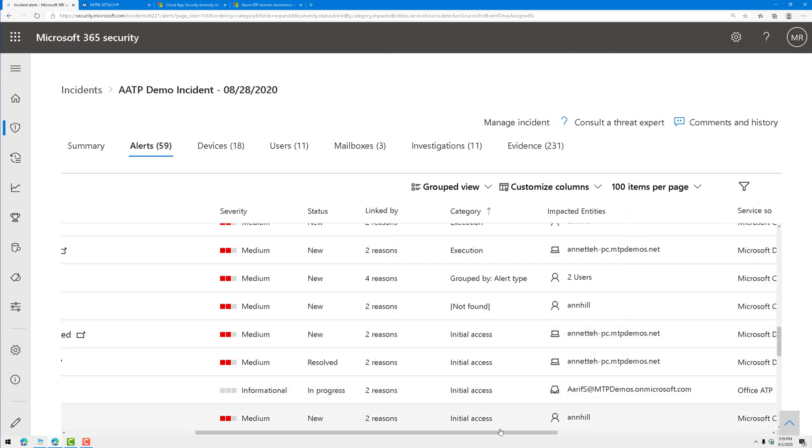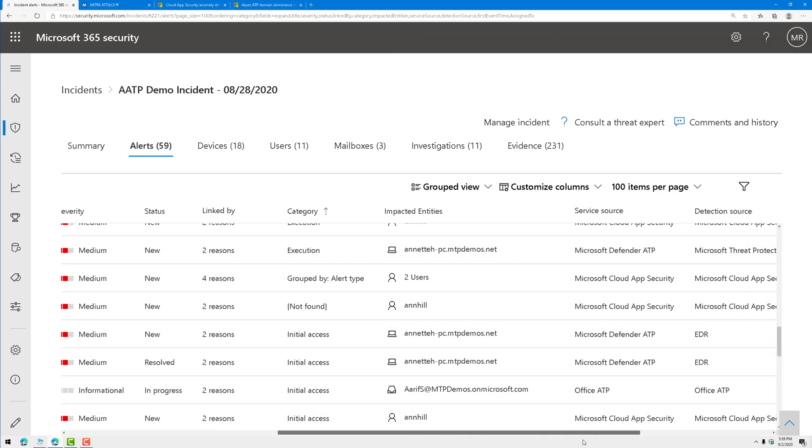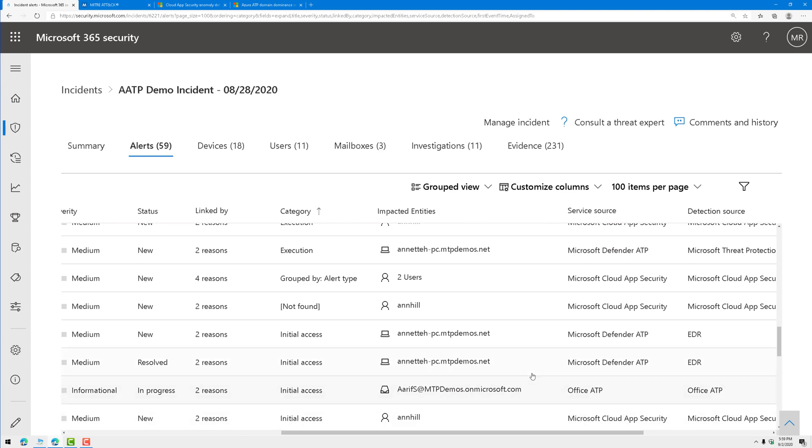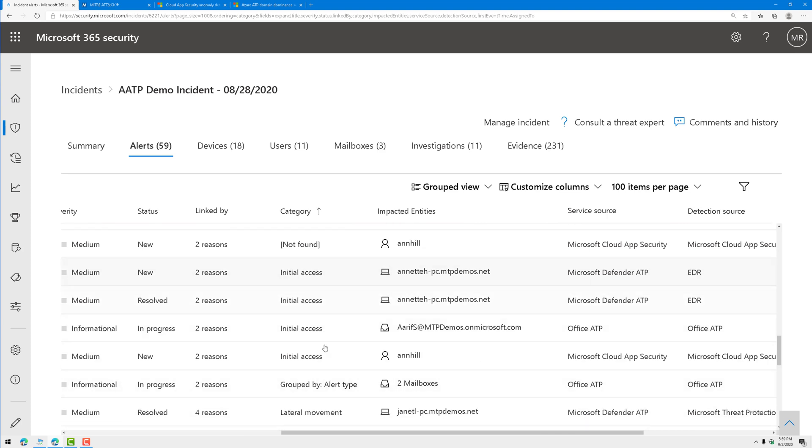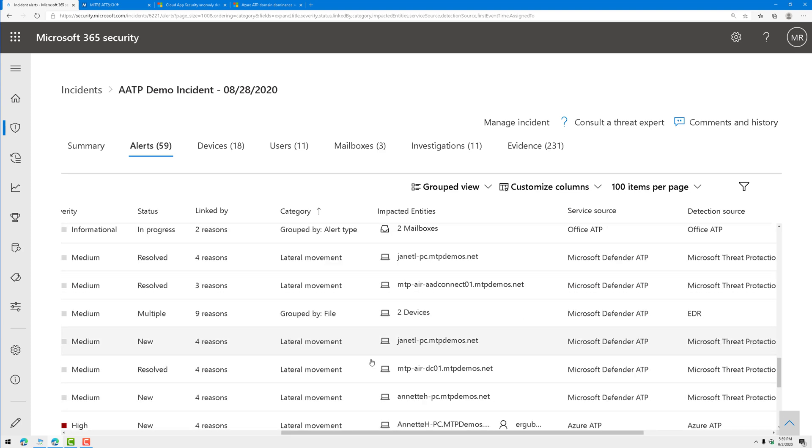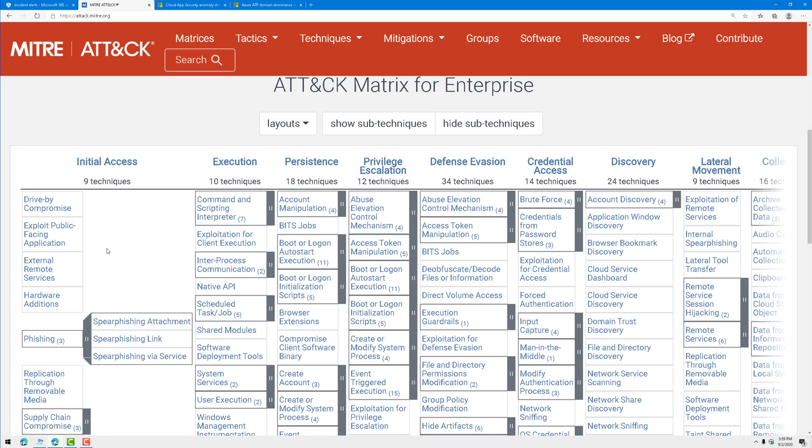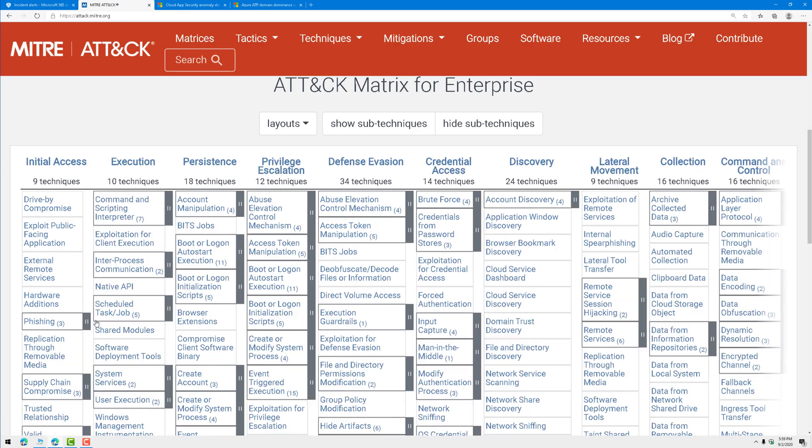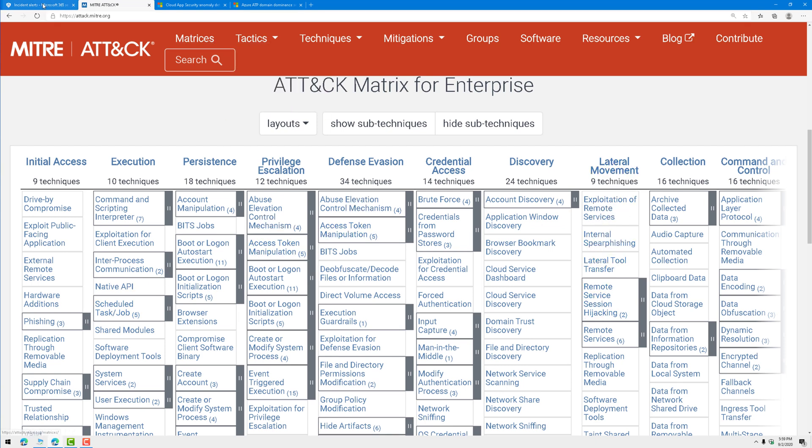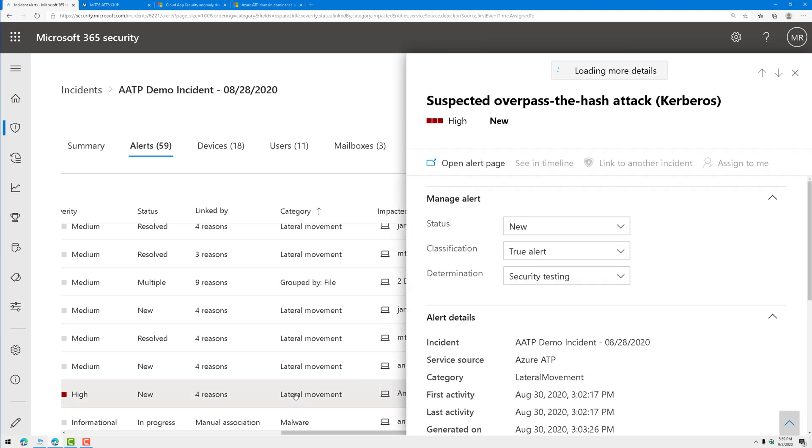Let's do this again here. This time, I'm going to scroll through these categories. Let's find one that is on Azure ATP. Here we go. Lateral movement. If we go to the attack matrix here, there's lateral movement in the kill chain. Let's go ahead and click on that alert.